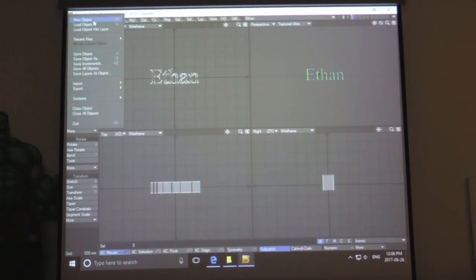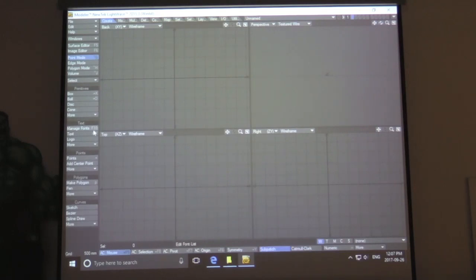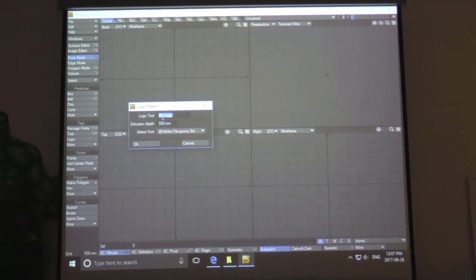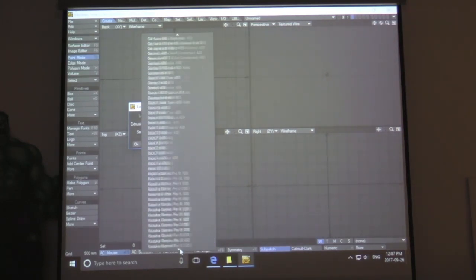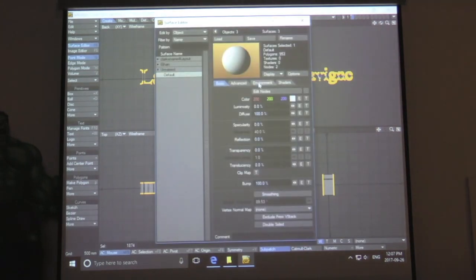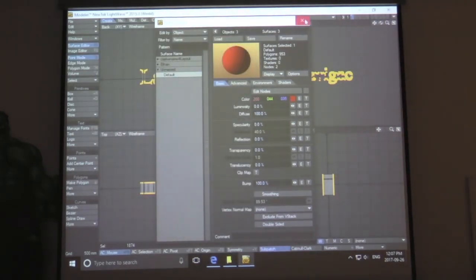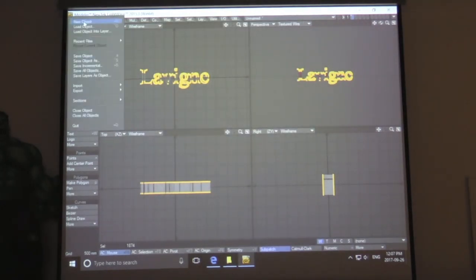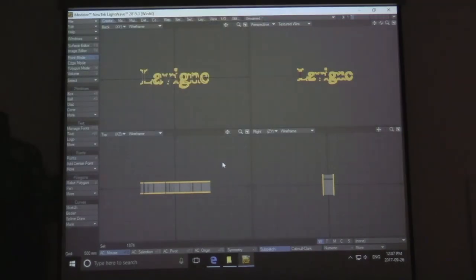Now we're going to do the same thing again with our last name. Click New Object and then do the same thing — Add Logo — and I'm going to use the same font as I did for my first name for consistency. Click OK. Then I'm going to lasso around it again, select it all, and go to Surface Editor again. I'm going to make my last name a different color — I'll make it red. Now exit out of that, and do the same thing: File, Save As, and make sure this one is specified as your last name object, and save it into the same folder. Now I have my two files.